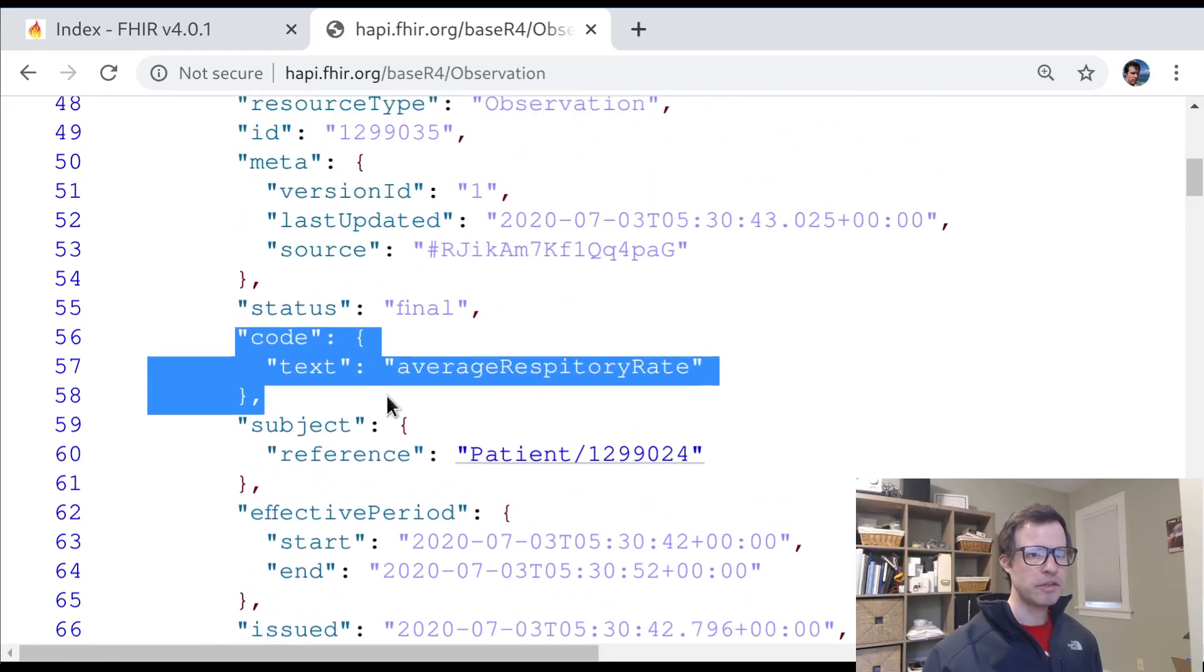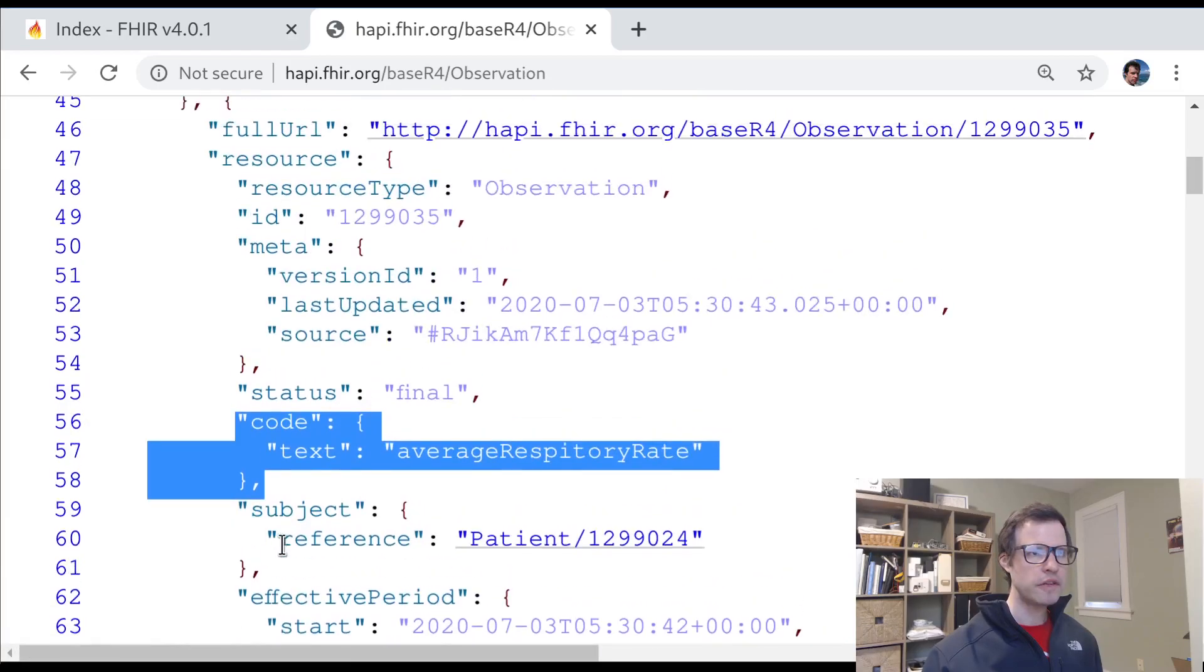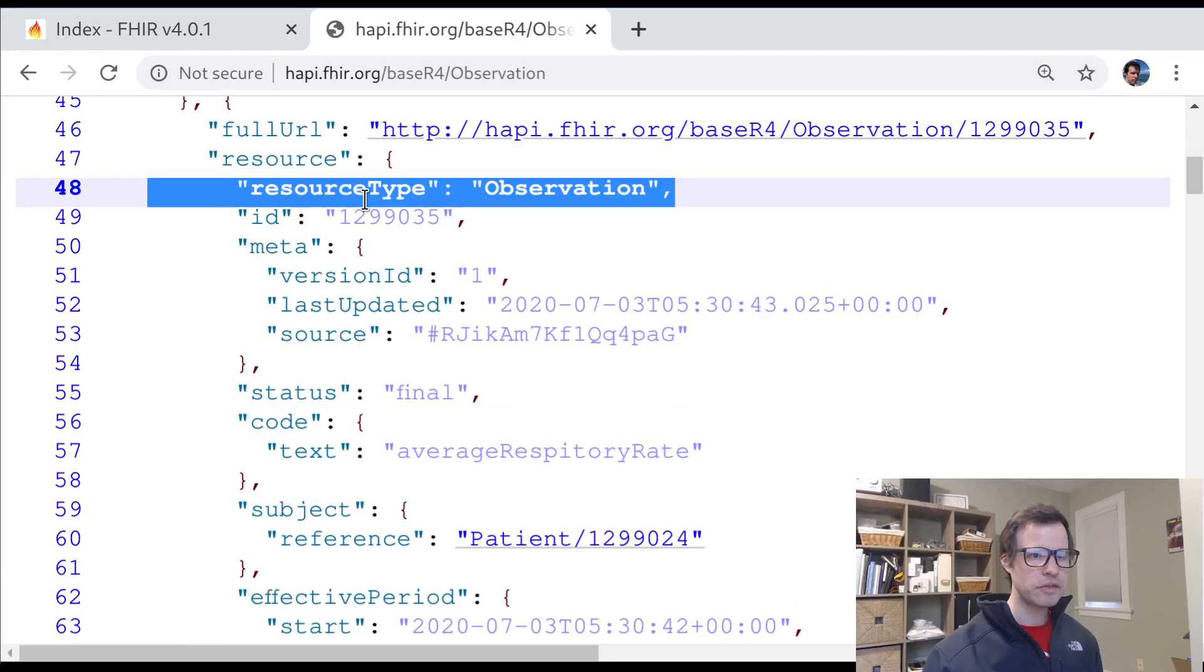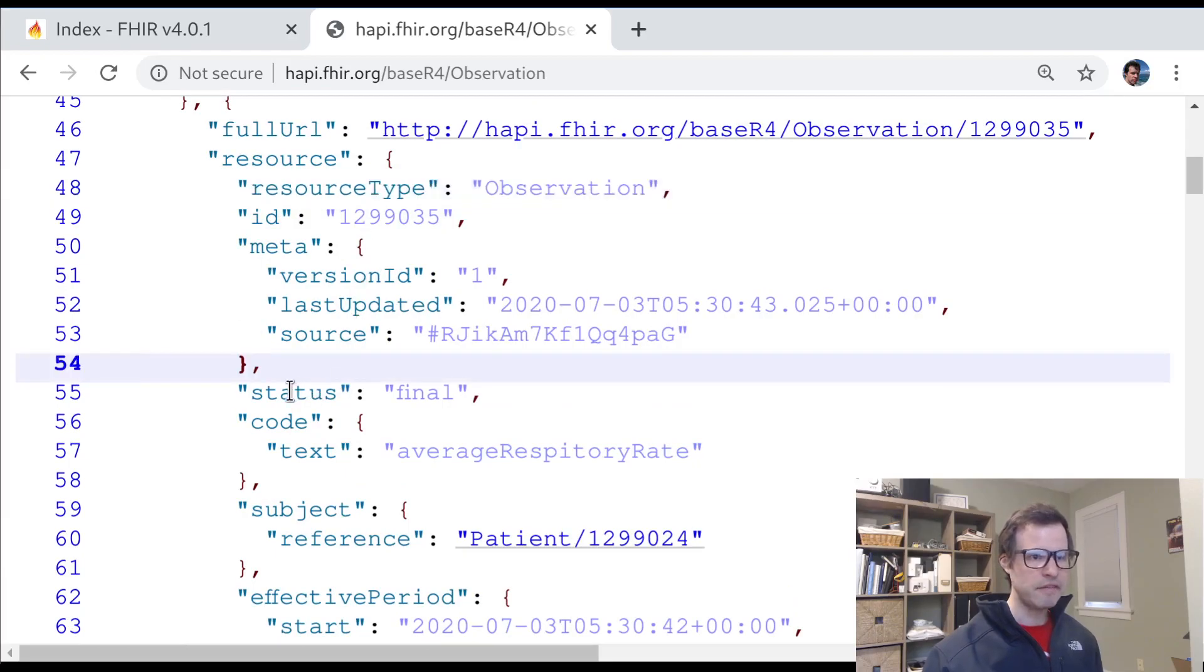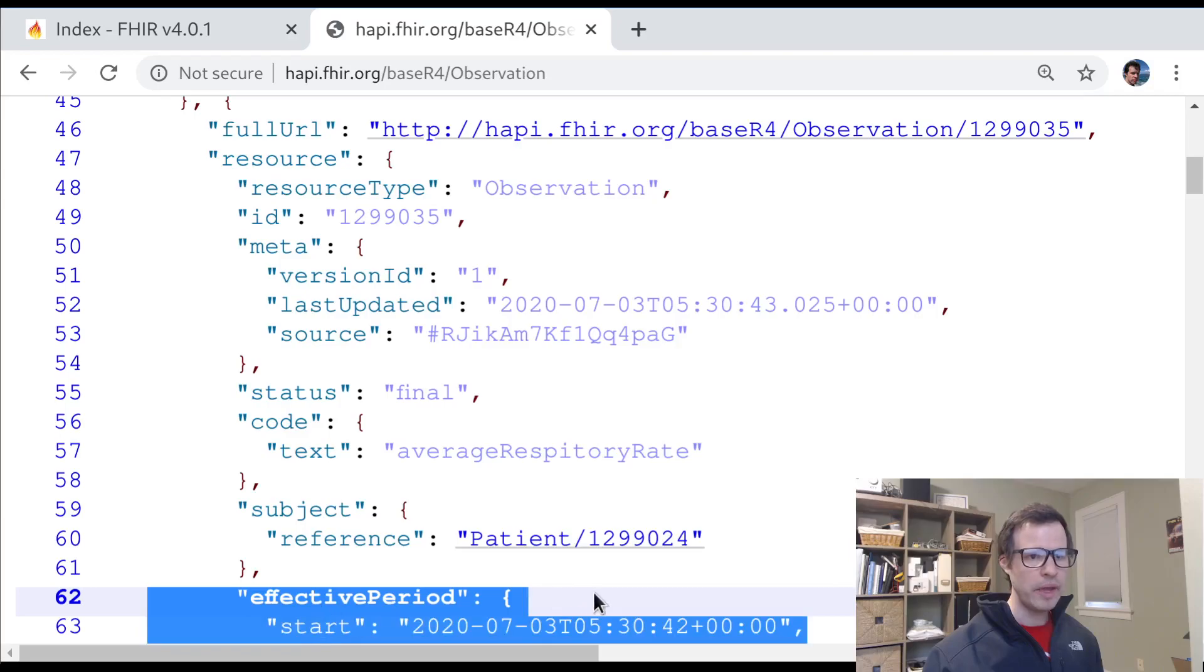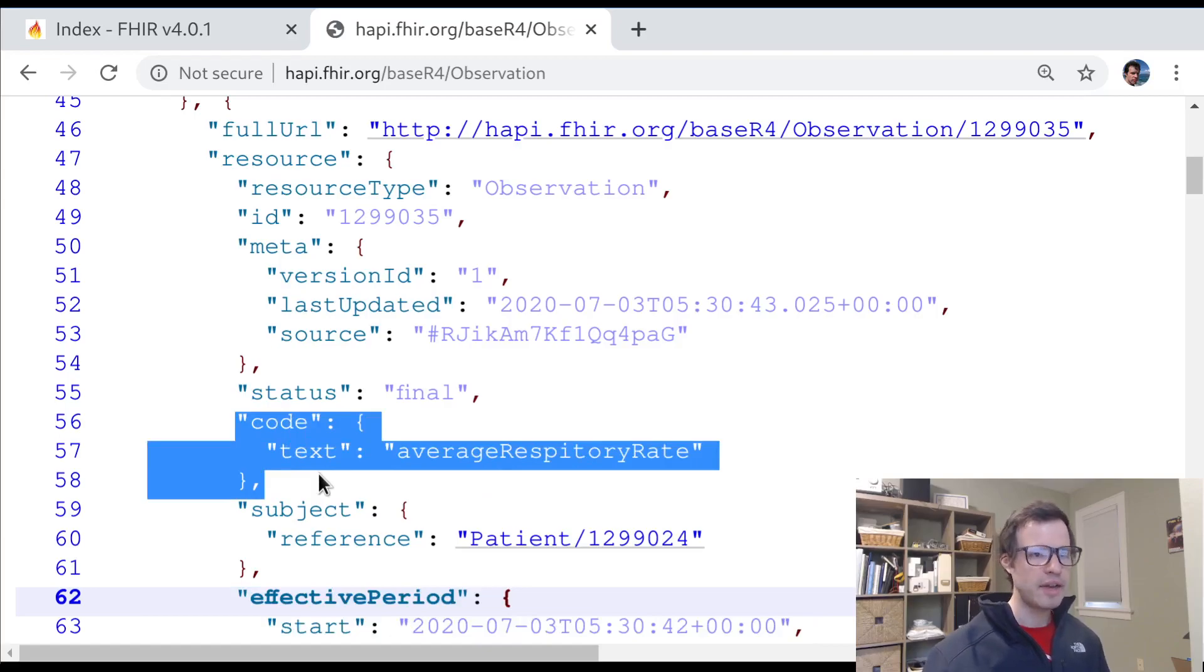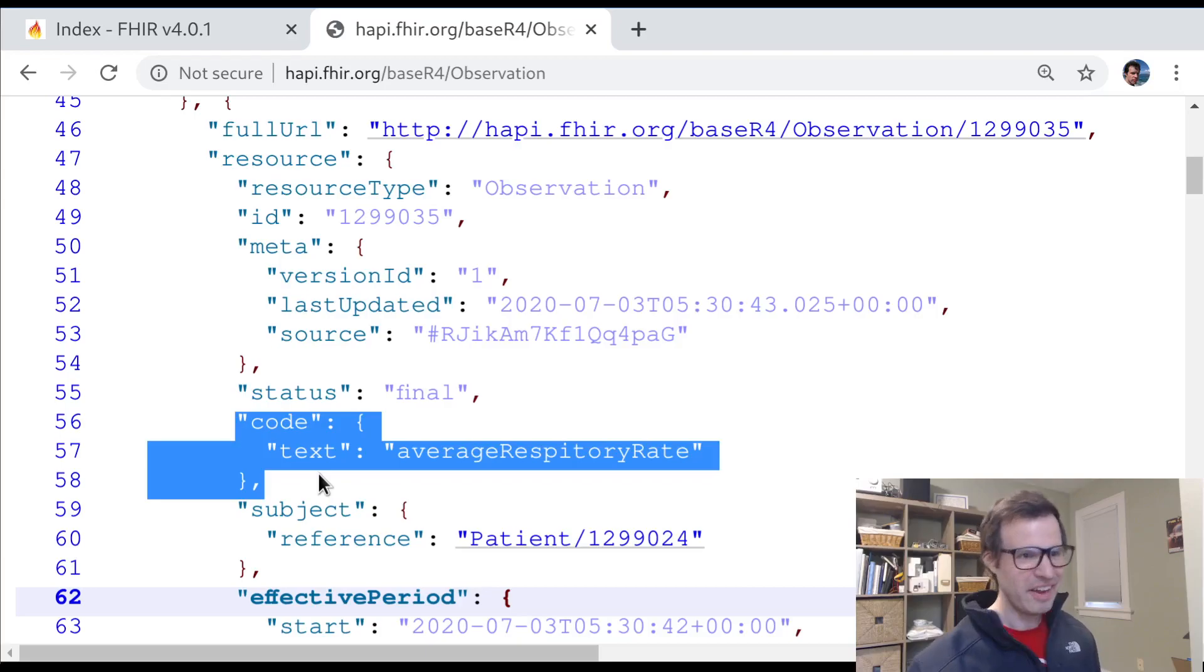So here's an observation. How do I know what was observed? I can look at it. This is an observation resource type, and it's got a status of final and an effective period saying when the observation was made or when it was effective. And then there's this code here that tells me what it was that was observed.